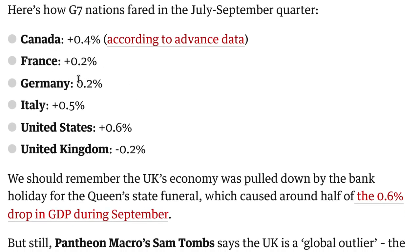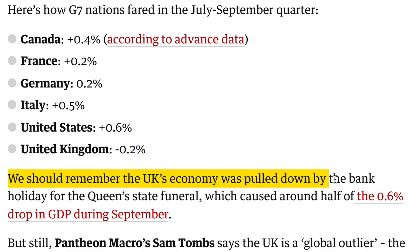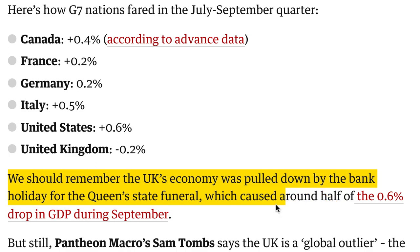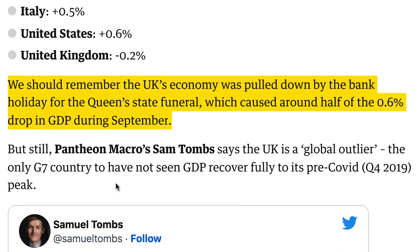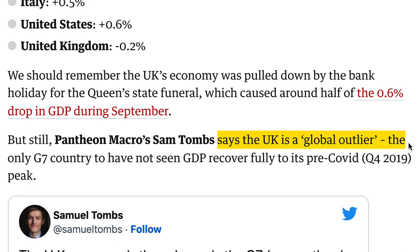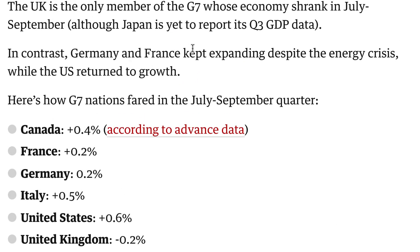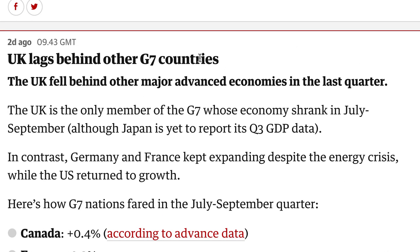When you're buying a currency, one of the things you want to do is look at how the economy is performing — and the UK is obviously not doing so well. So why would you buy the pound? We should remember the UK's economy was pulled down by the bank holiday for the Queen's state funeral, which caused around half of the 0.6% drop in GDP during September — but still, Pantheon Macro's Sam Tombs says the UK is a global outlier, the only G7 country to have not seen GDP recover fully to its pre-COVID Q4 2019 peak. So there are reasons for me not to want to buy the pound.